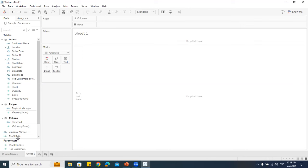Today we have topics that are a bit more advanced than what we discussed previously: functions, groups, sets, actions, conditional formatting, dashboards, and stories. First, we'll understand how to use functions. In Excel we have text functions like UPPER and LOWER, number functions like ABS, ROUND, CEILING, and FLOOR, date functions, and lookup functions. Similarly, Tableau has equivalent functions.